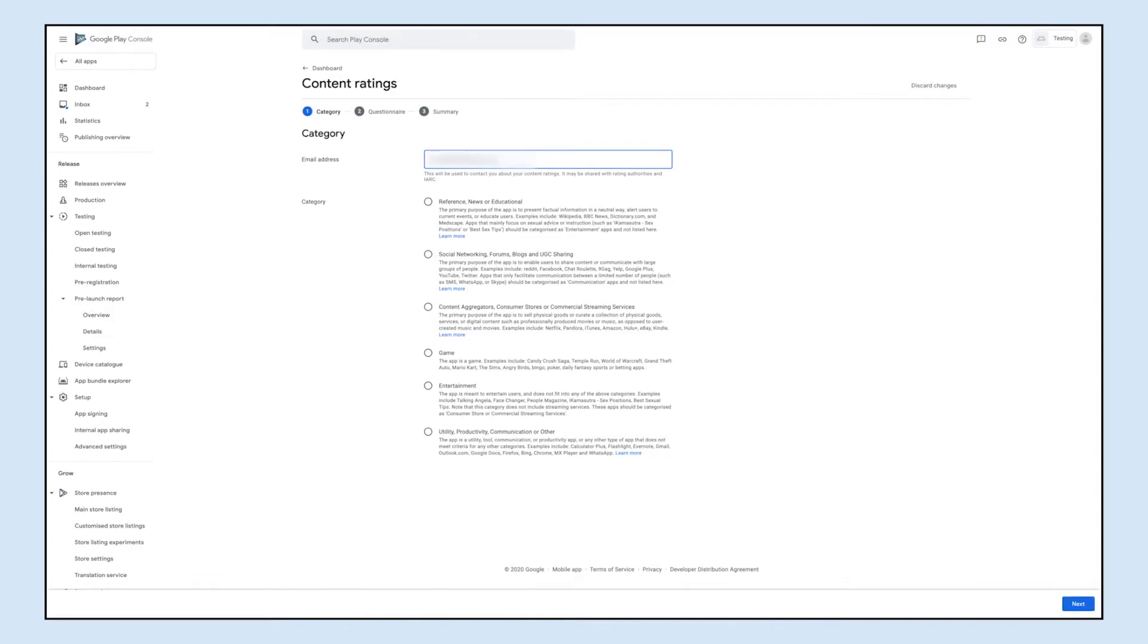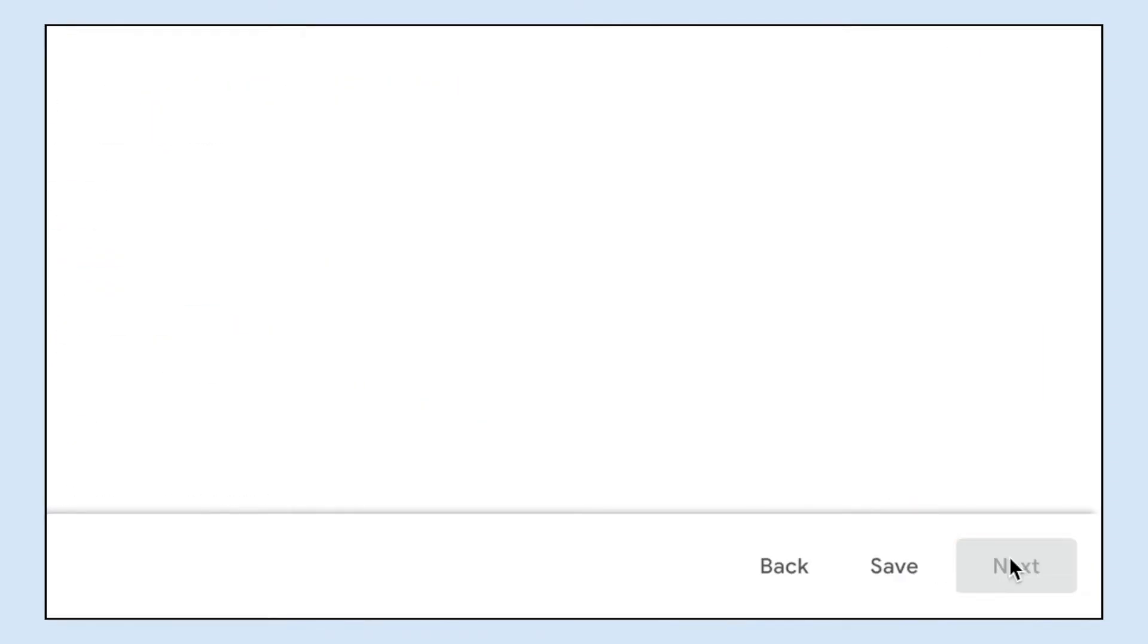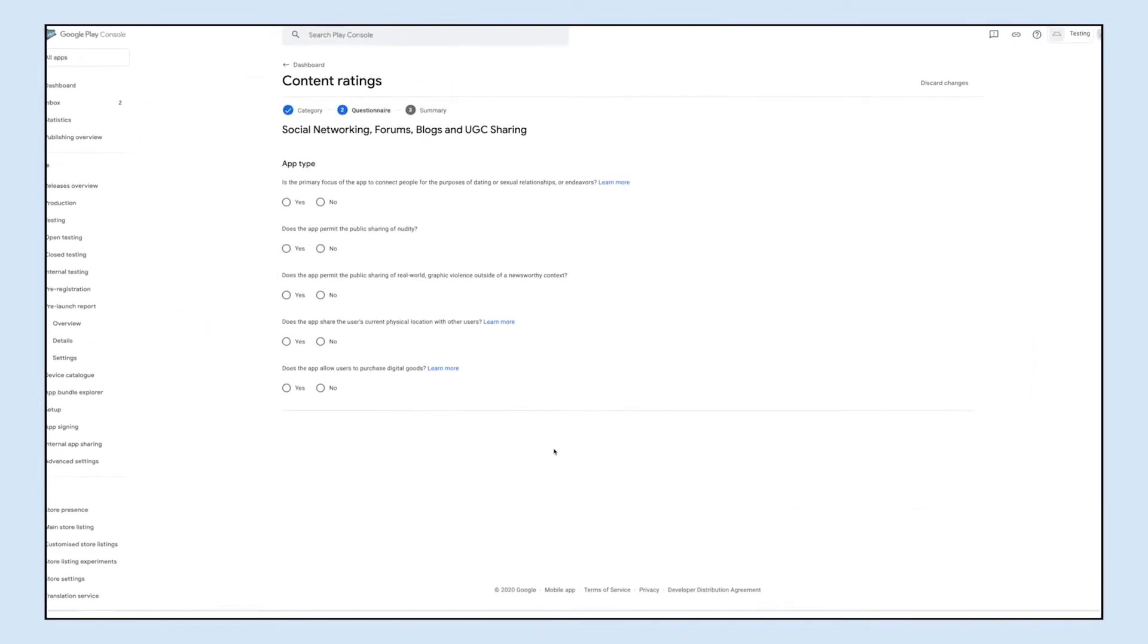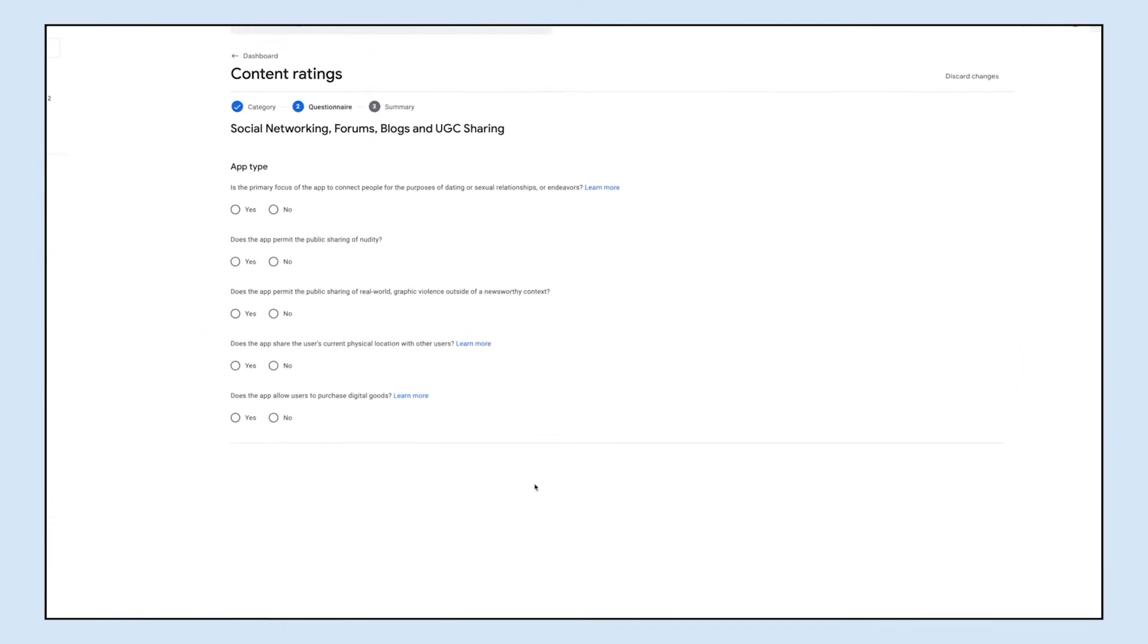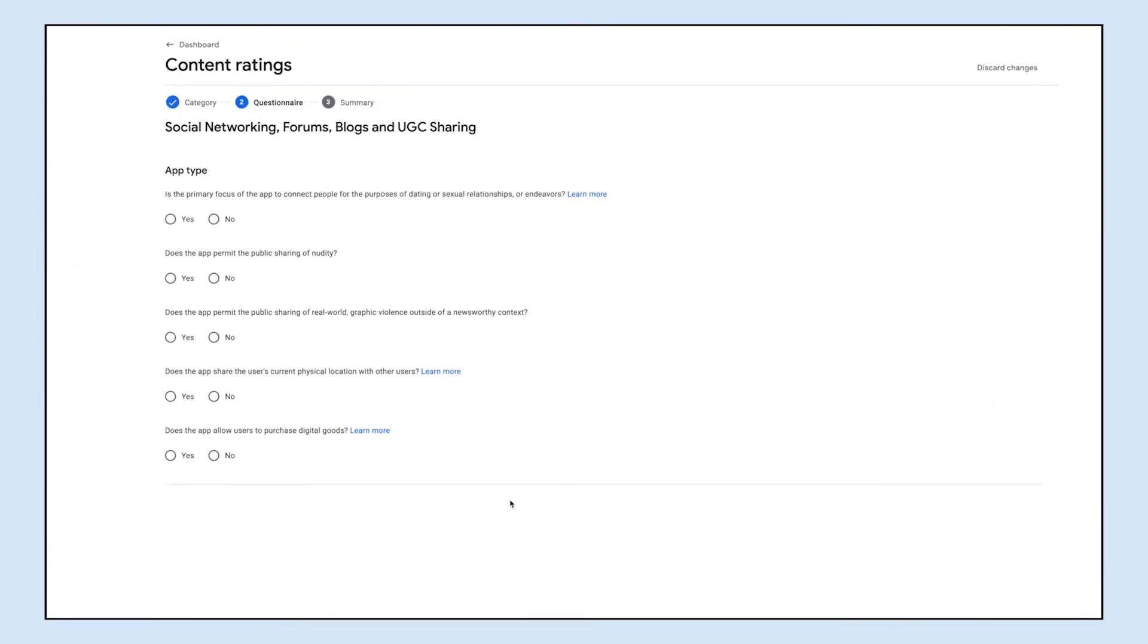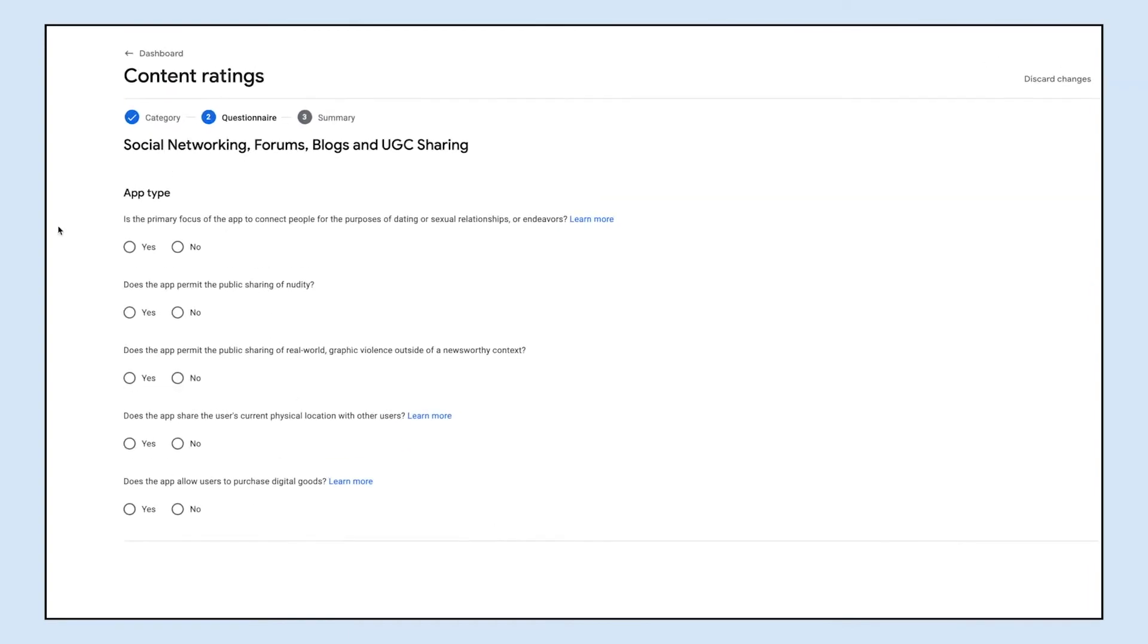Now select the appropriate category of your app from the options provided and then click next. Once you select the category, a few questions related to your app category will appear. Complete the questionnaire by selecting yes or no.